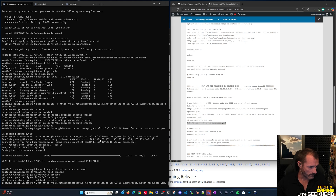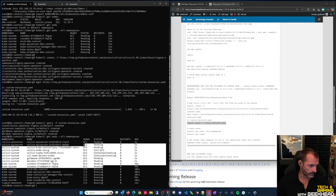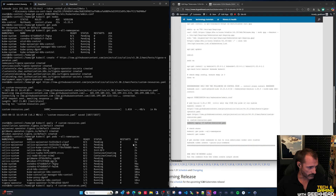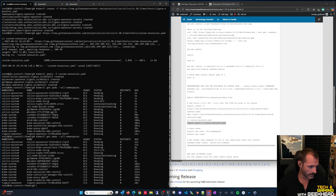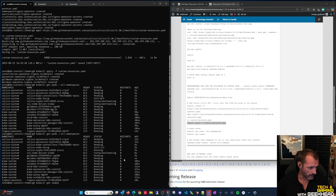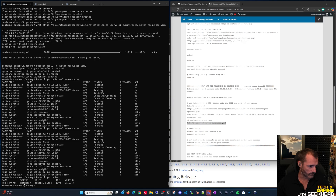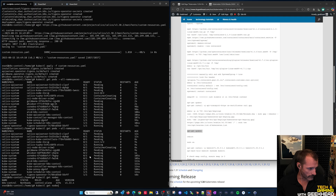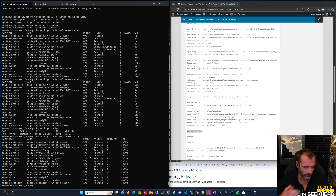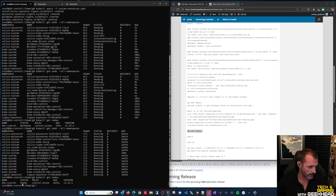After applying, 'kubectl get pods' shows a bunch of new Calico pods pending - it takes a little time for them to stand up. Once they're running, 'kubectl get nodes' shows the control node as Ready, with everything running and no restarts.